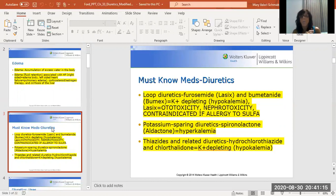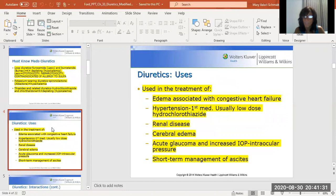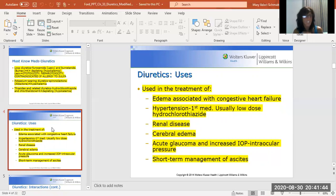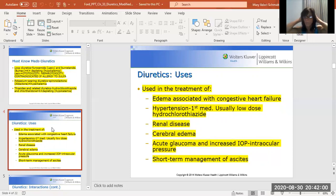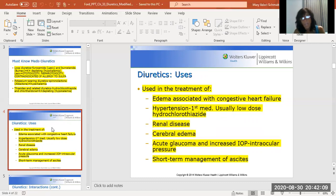The third subclassification is your thiazide diuretics. The two you need to know are hydrochlorothiazide and chlorthalidone. Those are potassium depleting, so hypokalemia is a potential adverse effect. We use these diuretics to treat edema associated with heart failure, hypertension — usually the first line of treatment for hypertension is a low-dose thiazide diuretic like hydrochlorothiazide — as well as renal disease, cerebral edema, glaucoma, and short-term management of abdominal ascites.